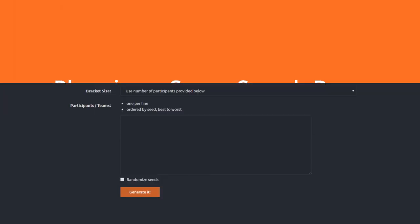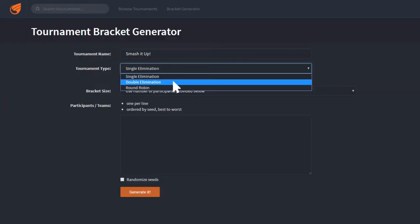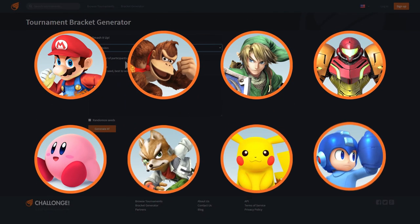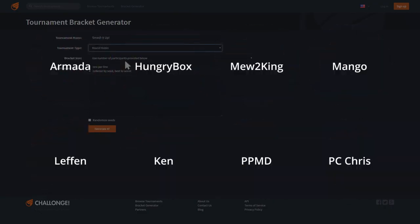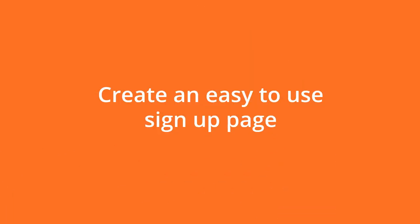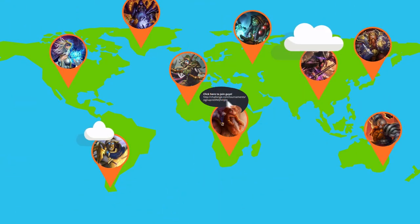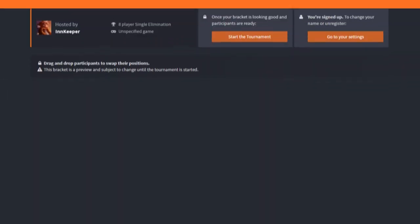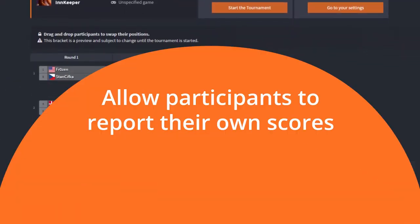We hope that those of you who are already using Chalonge will enjoy this new way to display brackets on your broadcast. If you are not already using Chalonge, you can sign up absolutely free on their page and start integrating it with XSplit immediately.